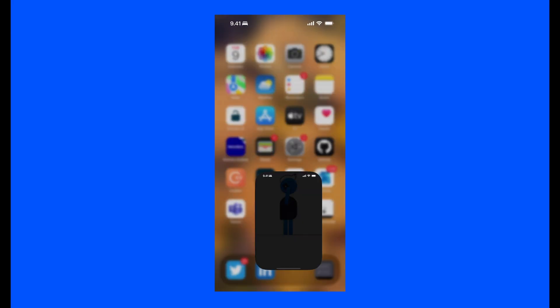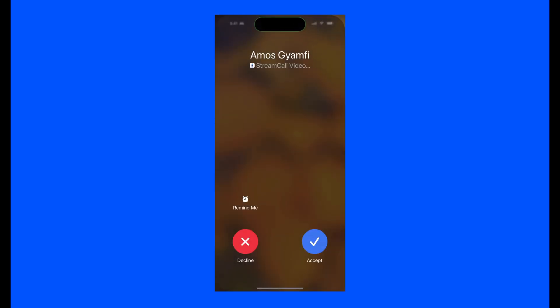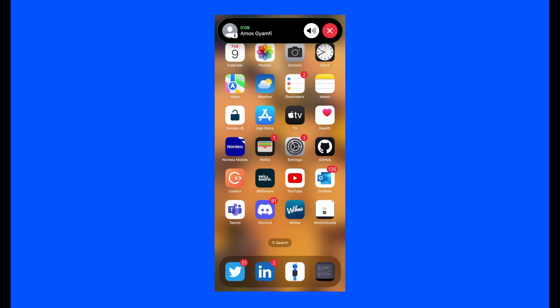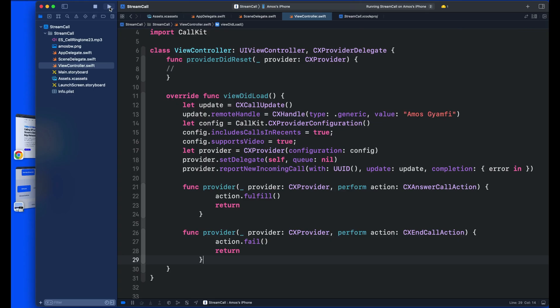Let's run the app to see what we have done so far. We get an incoming call screen which displays in the dynamic island with a ringtone from the user's settings. Tapping it from the dynamic island shows the full-screen mode where you can accept or reject the call. Later in this video, I will show you how to set a custom ringtone. Now let's move on to creating an outgoing call screen using CallKit.